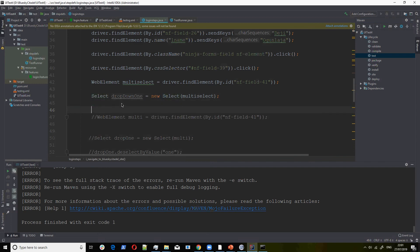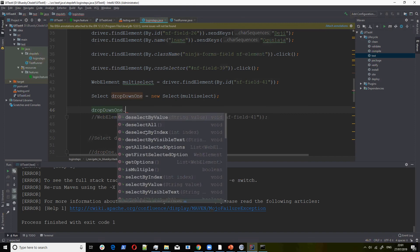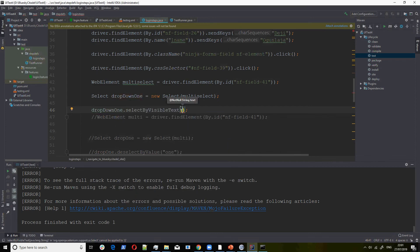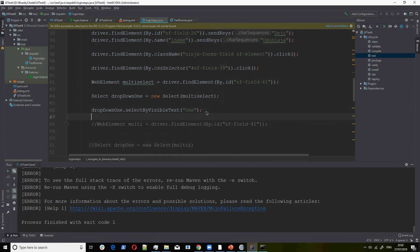The next thing is for you to now select that particular element. You call dropdown one dot, and you have different options: you can select by index, select by value, or select by visible text. For instance, if I want to select by the text itself, I can say the text is 'one' — which is different from the value. So that will select by visible text.